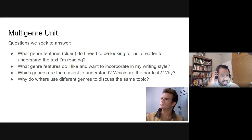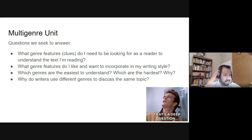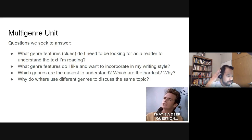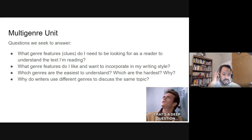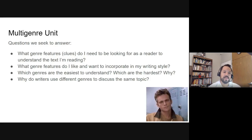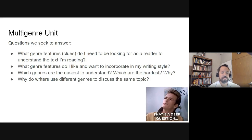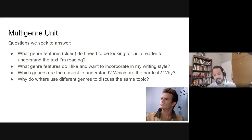Those are the things we're trying to figure out in this unit, and we're going to do so as both readers and writers — we're going to practice writing some of these things as well. But don't worry about that; we'll get there later.